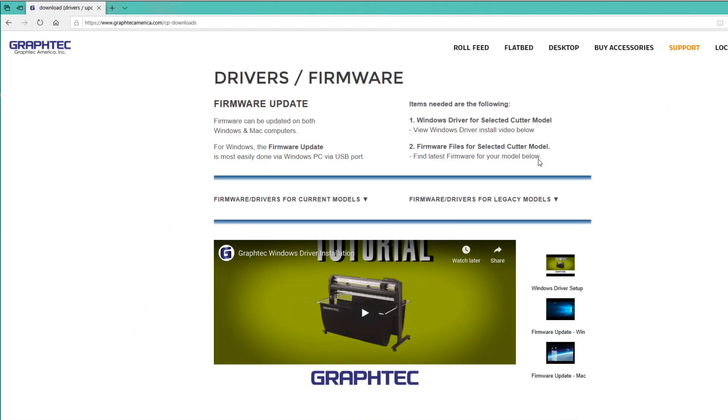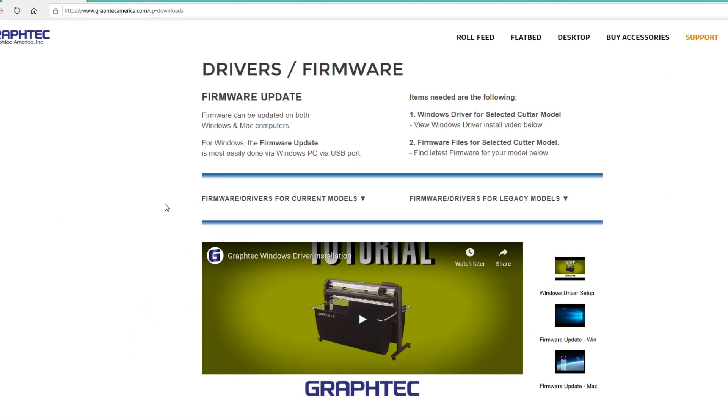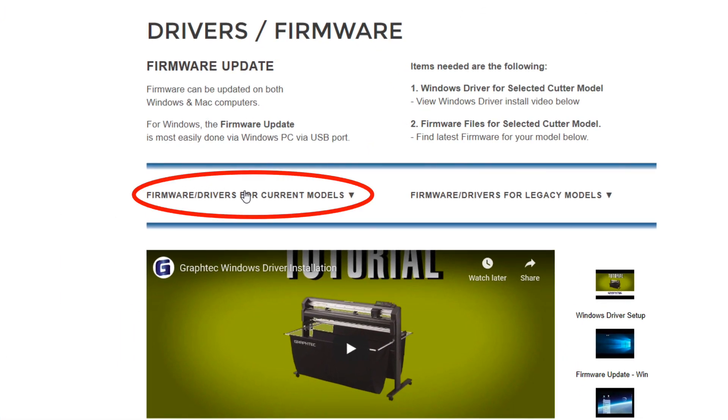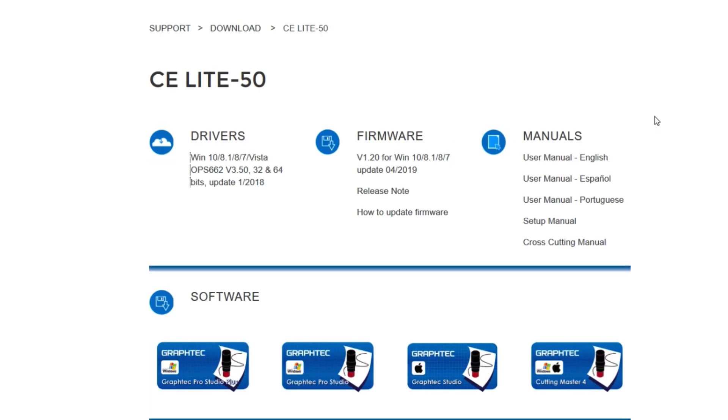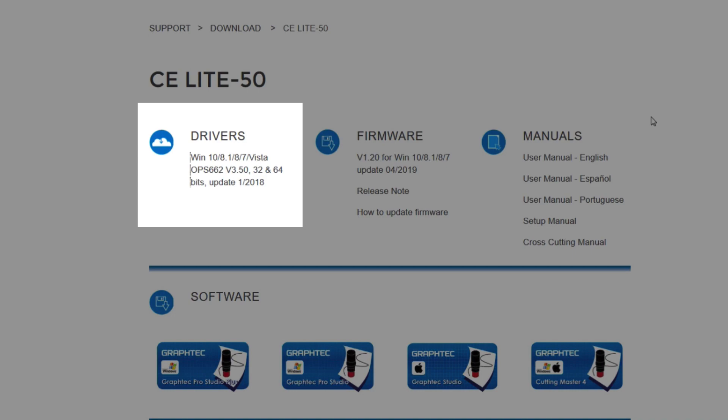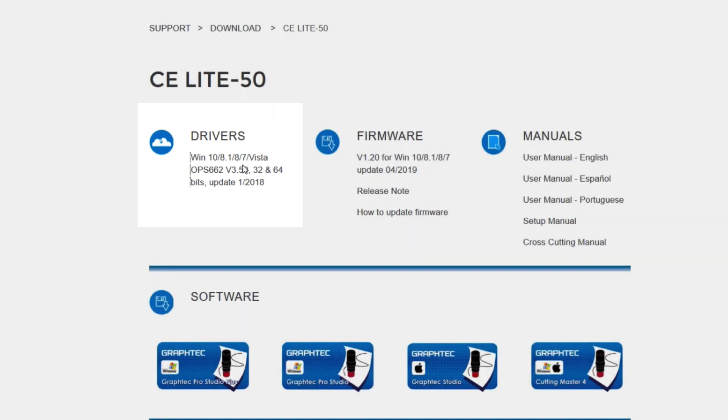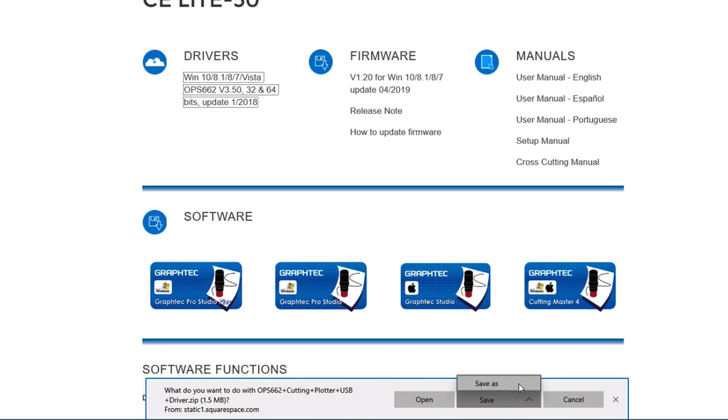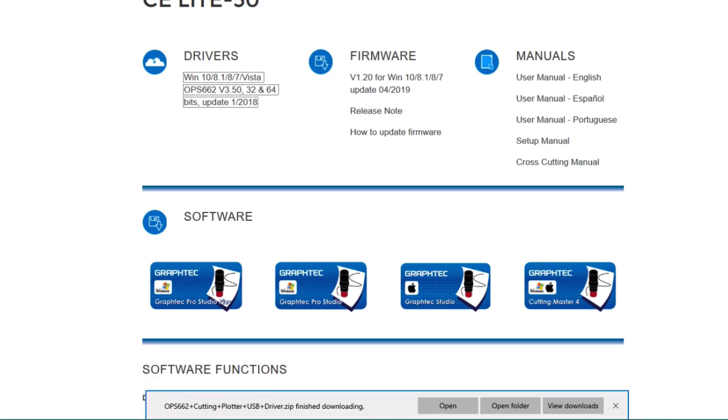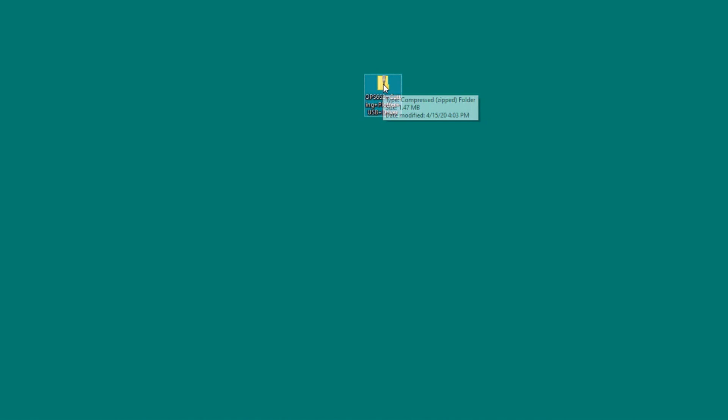On the Driver's Firmware page, click on the Firmware Drivers for Current Models. A list of cutters will appear. At the bottom of this list, select CE-Lite 50. In order for everything to work, we need to download the Windows driver first. Click on the GraphTech driver download link and then save it to a folder of your choosing. In this case, we have saved to our desktop.